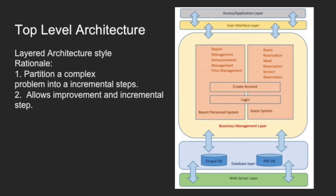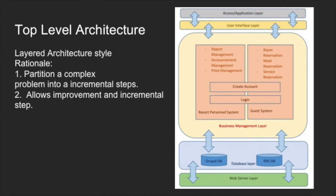Secondly, the layered style allows improvement in incremental steps, which are suitable for the project as we are using Agile process and need to be flexible with requirements and develop the system step-by-step. This is doable as each layer interacts with at most two layers, the above layer and the below layer.